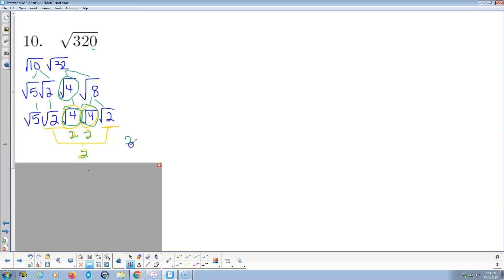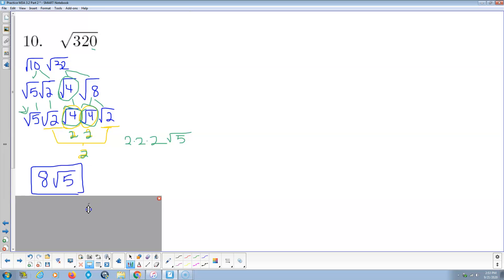So outside the Radical, we have 2 times 2 times 2. And the only thing left in the Radical is the 5. So it looks to me like the answer is 8 times the square root of 5.